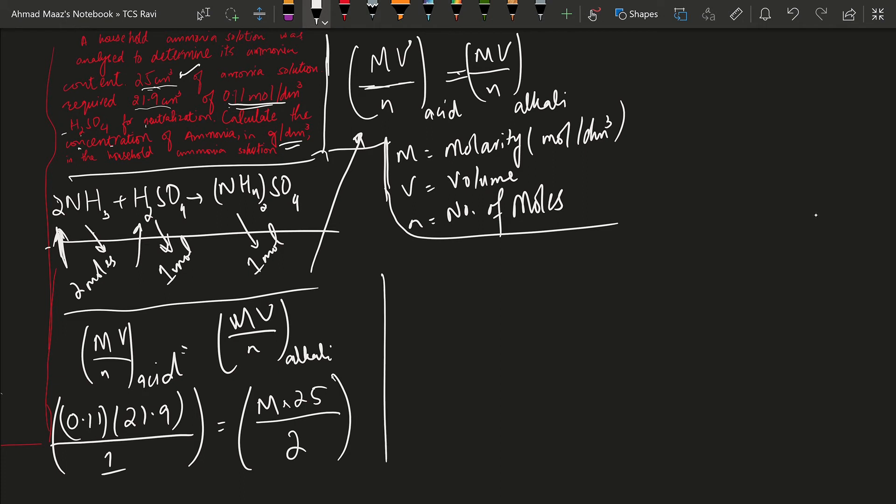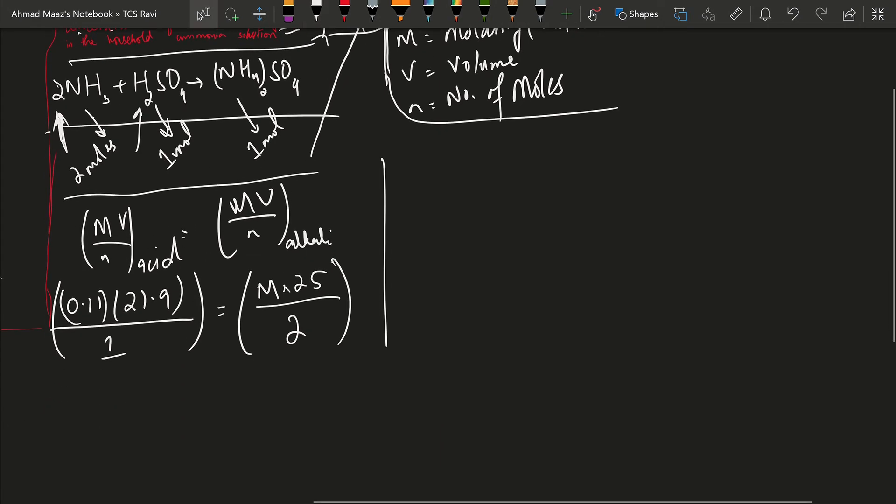So if we do the math, then 21.9 times 0.11 is 2.409.